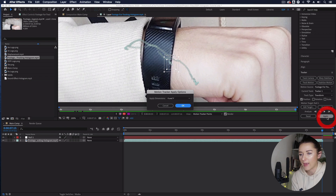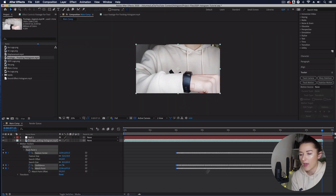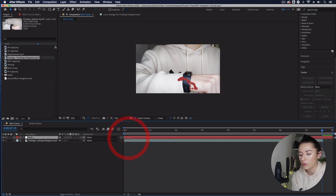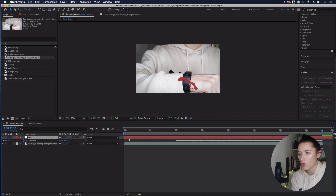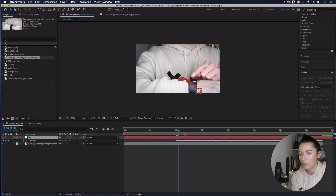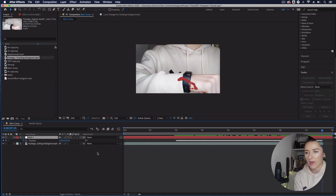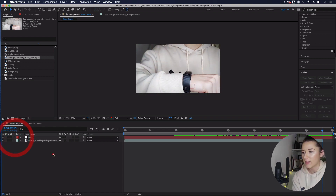All the tracking information from that two-second point is now on our null object. Select our null layer and press U to reveal all keyframes — you can see all that tracking information from two seconds onwards. That is exactly what we want.